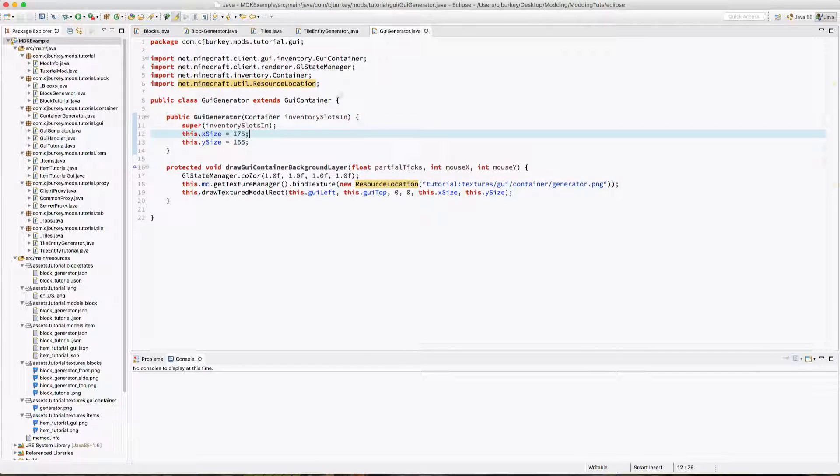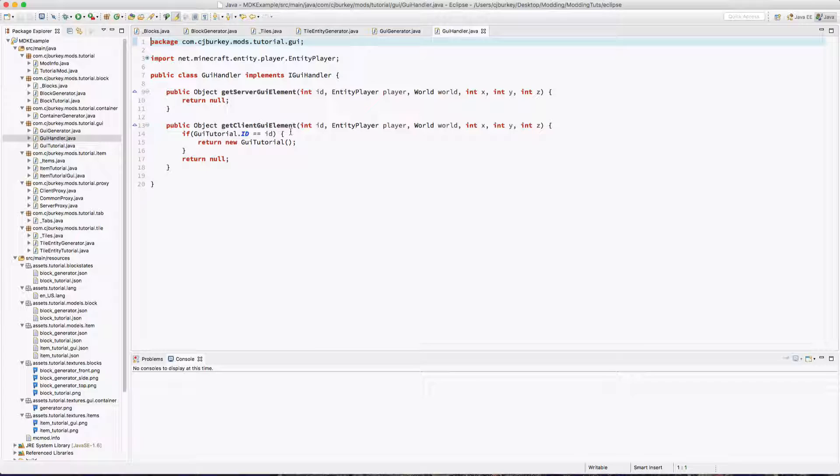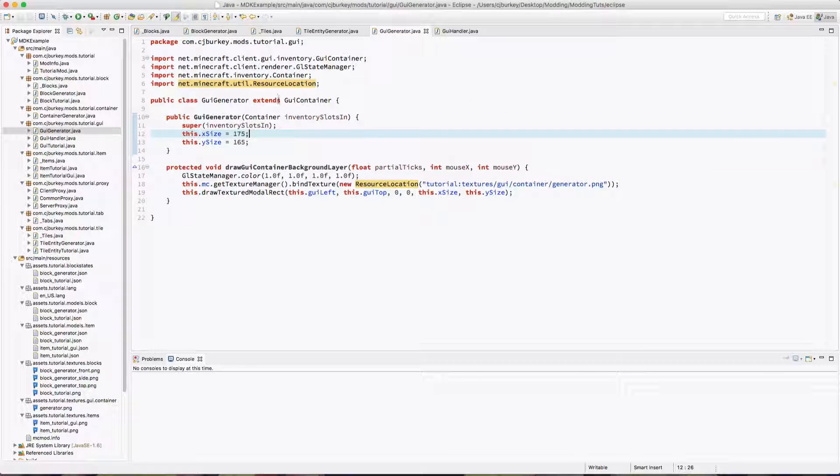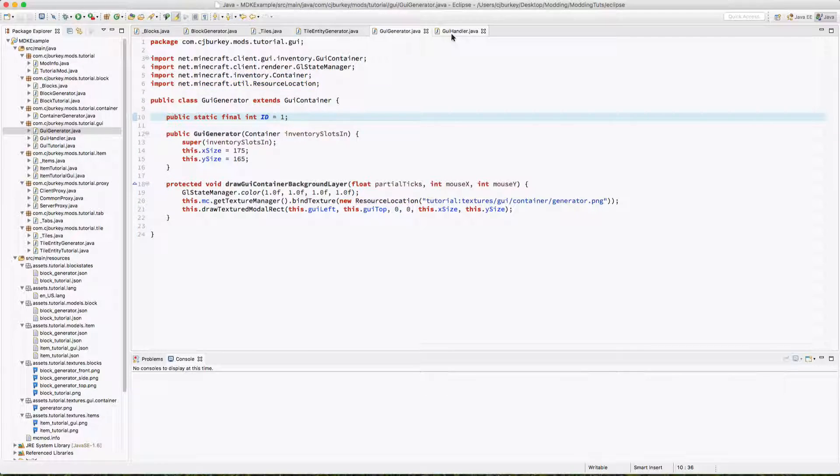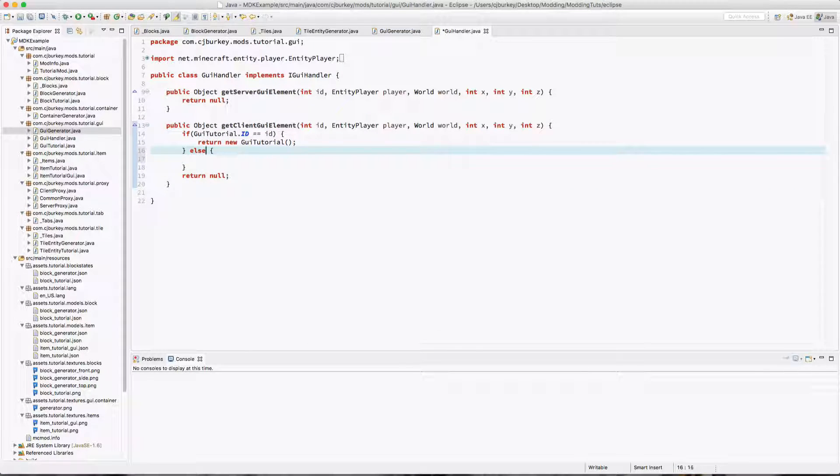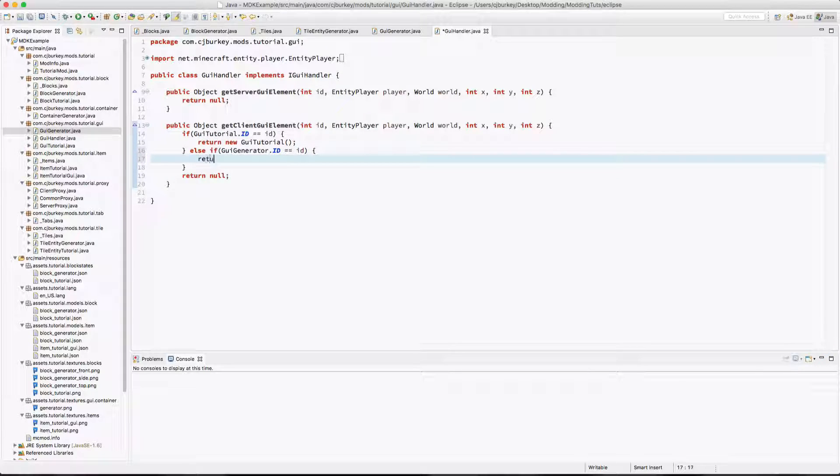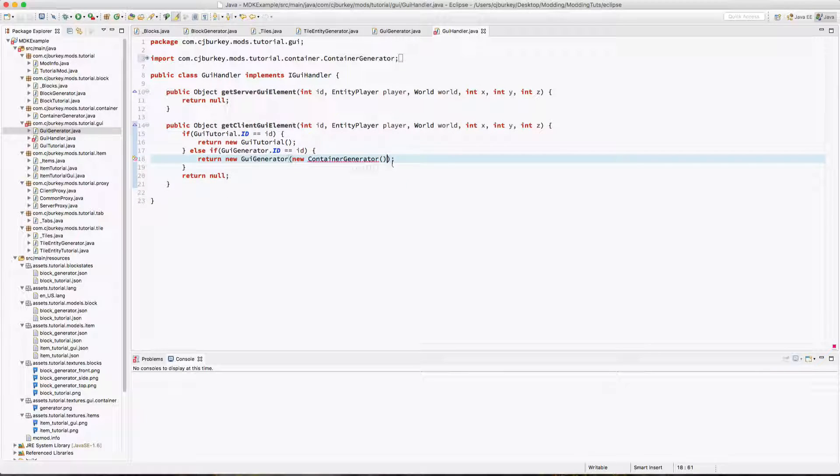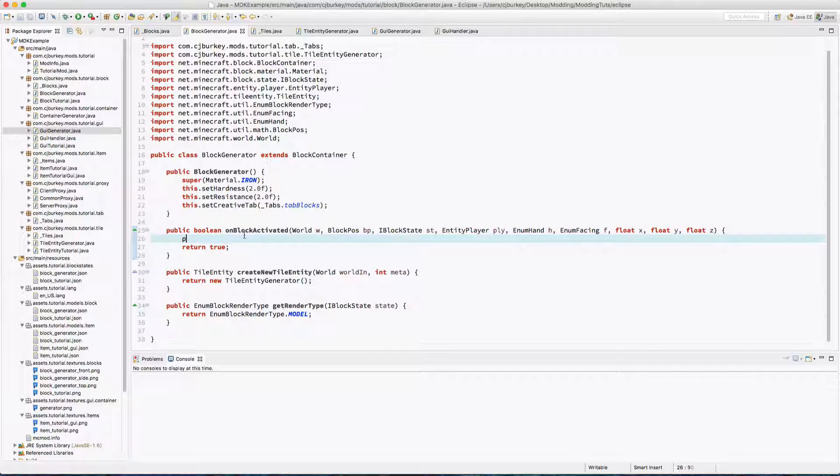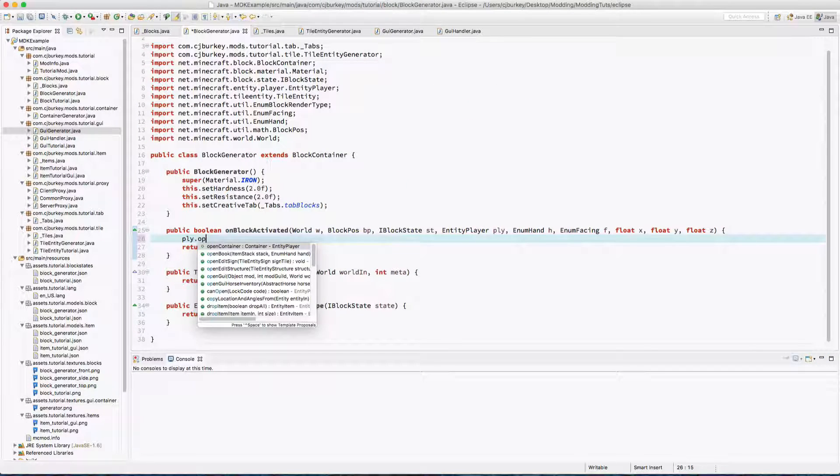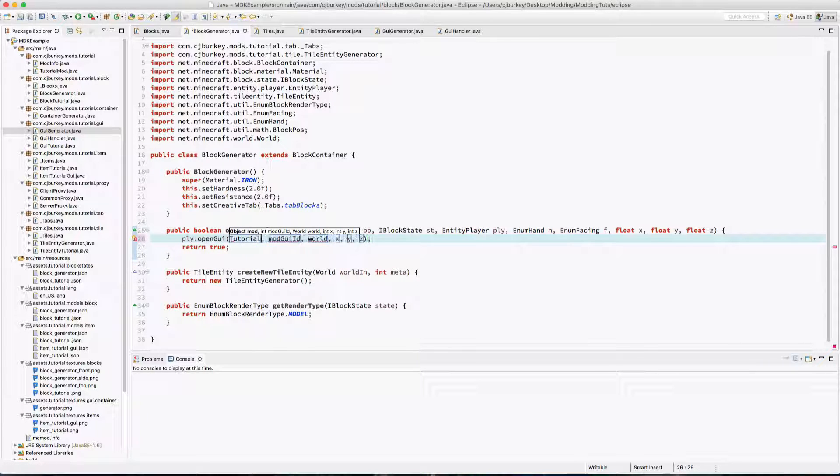Okay, so now let's open this GUI. In our GUI handler, we're going to give it a GUI ID. I'm going to say it's public static final int ID equals one, because one follows zero. Else if GuiGenerator.ID equals ID, then return new GuiGenerator. Once again, this is going to have to be more advanced, but I'm just going to pass a blank container through.